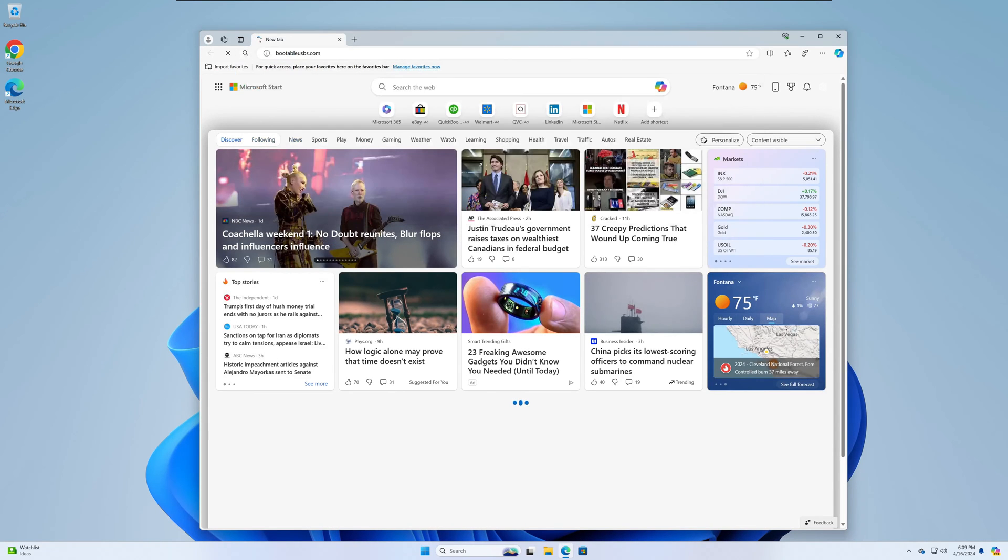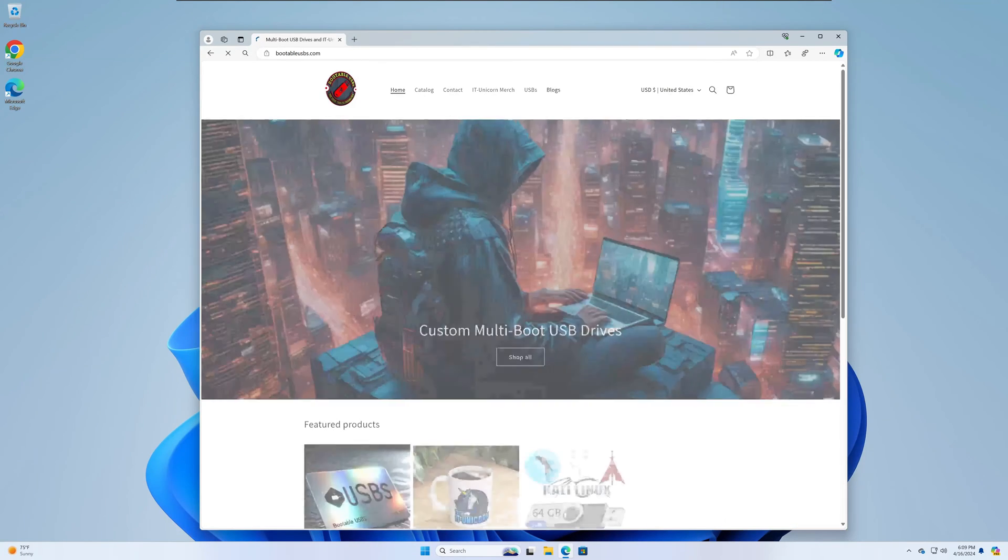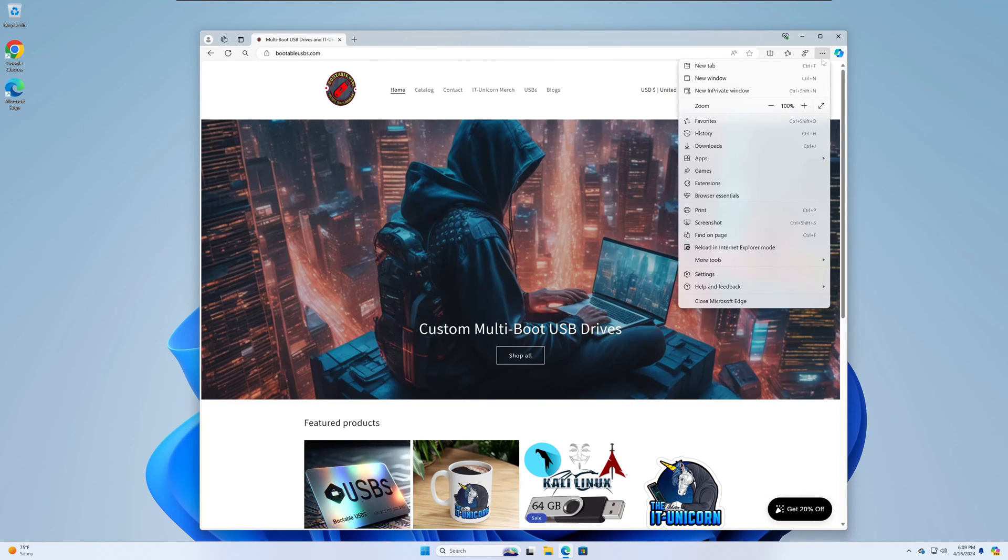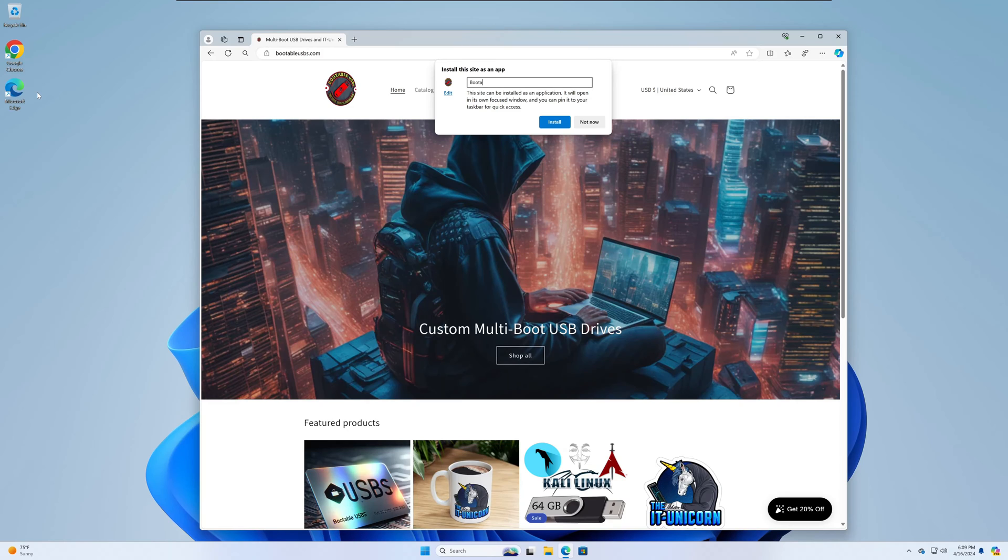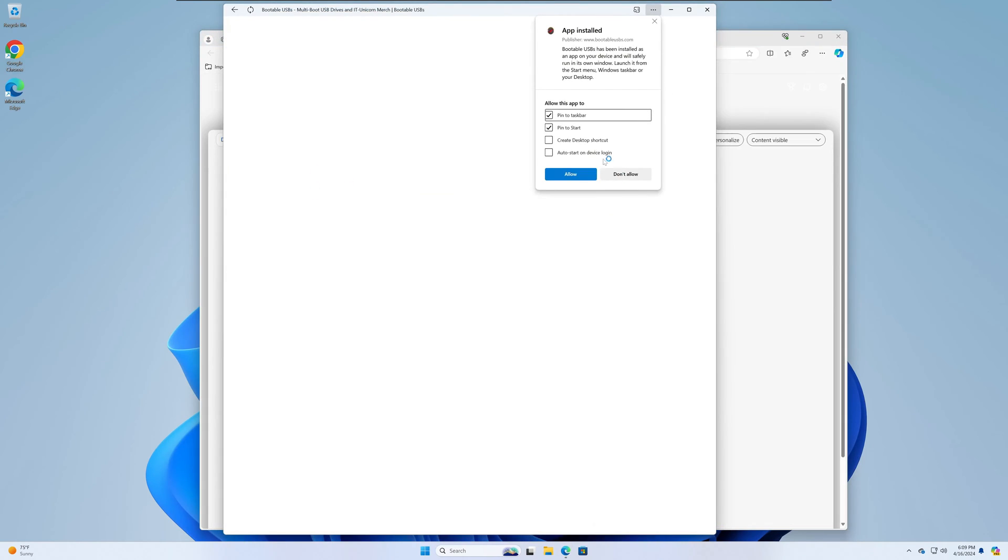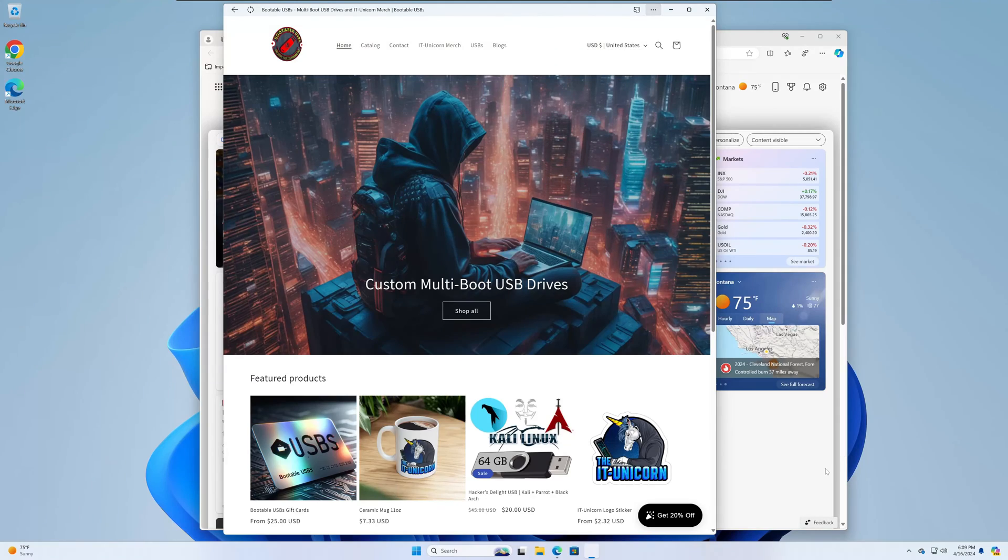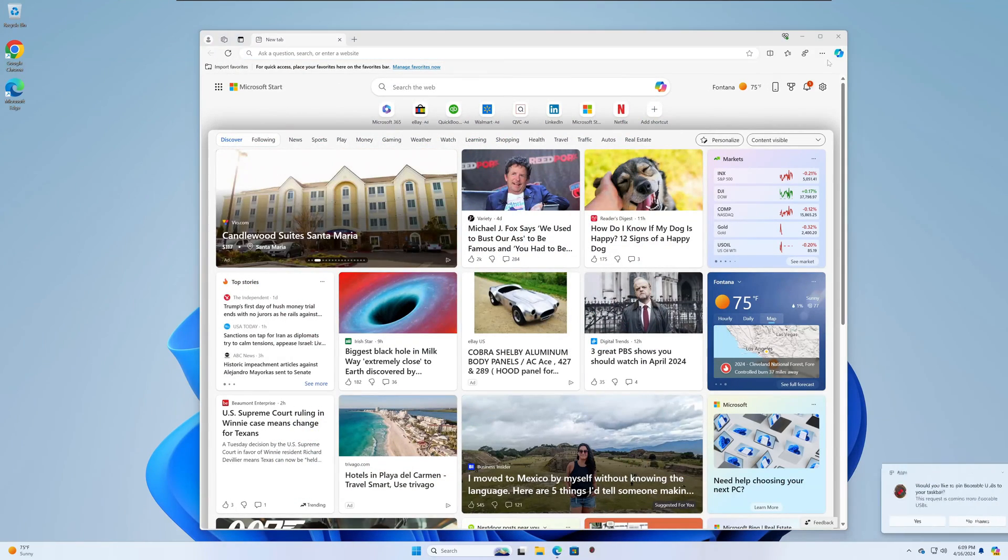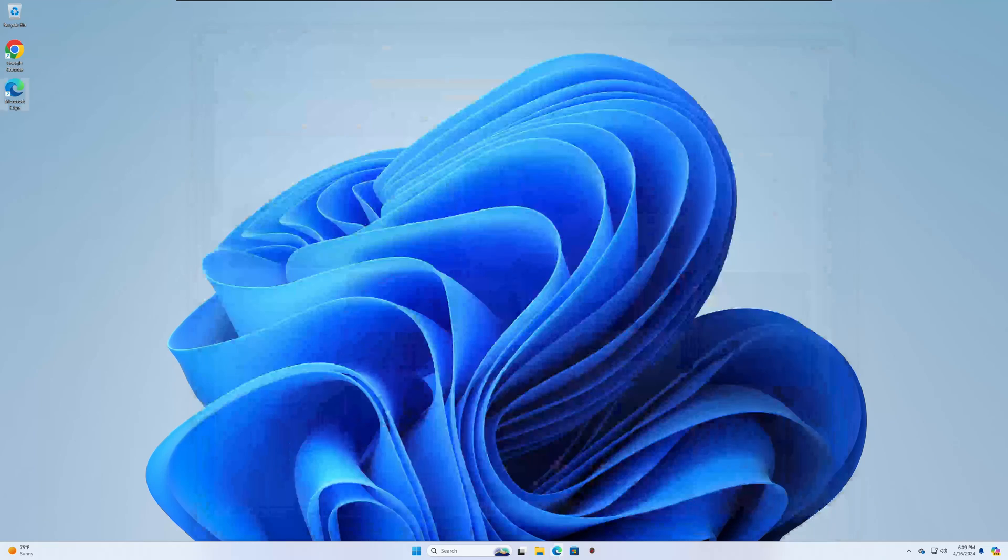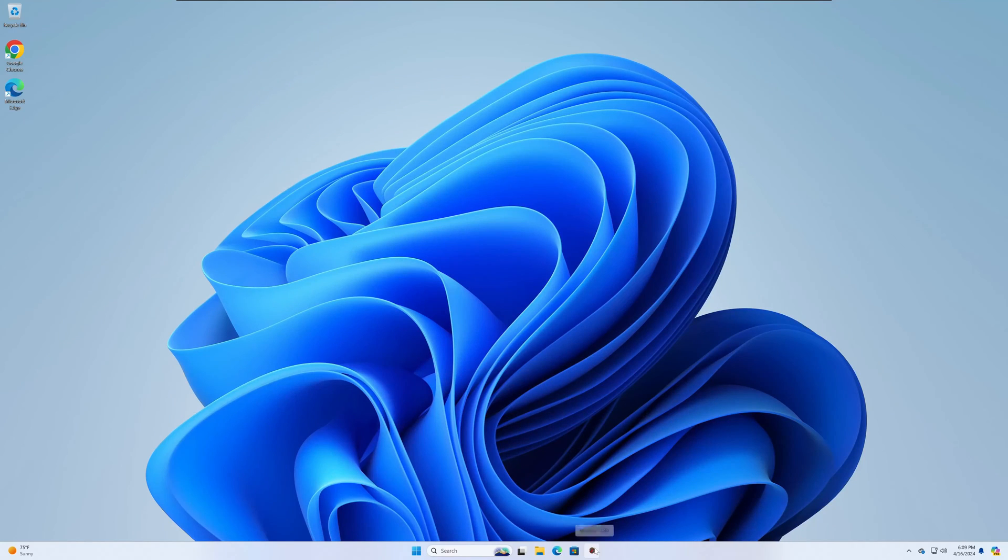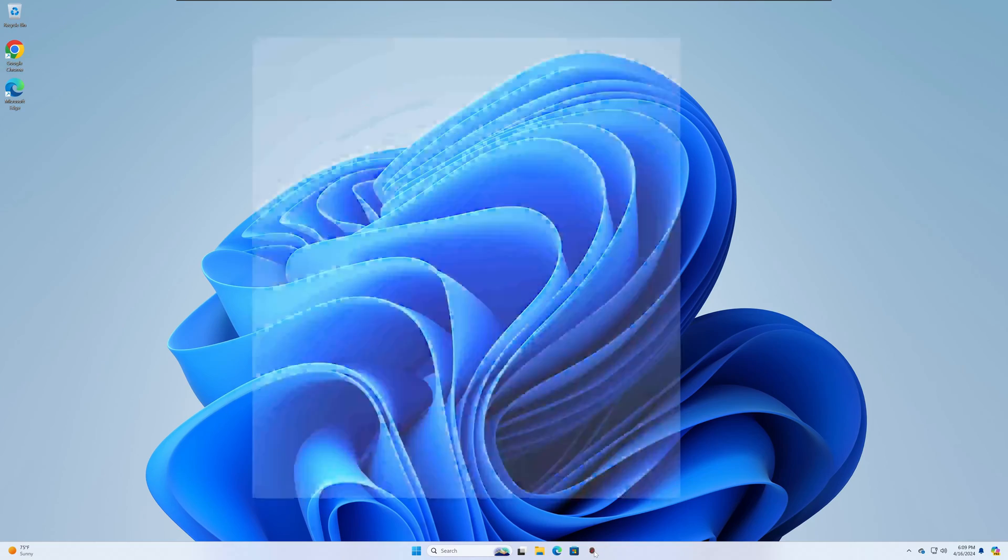If you haven't been to bootableusbs.com, you need to get over there and check it out today. We'll go ahead and make this an app, as you all should. Bootableusbs. And then we'll pin it. And as you see, it will take the little thumbnail logo from the website and it will pin it to your taskbar if you choose to do so.